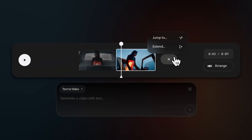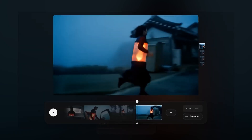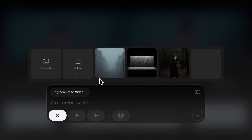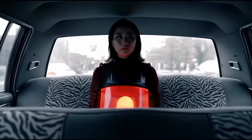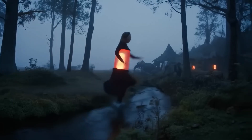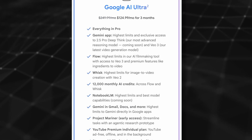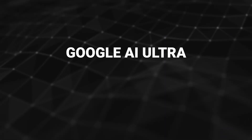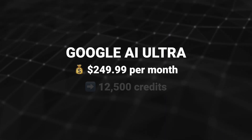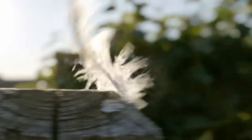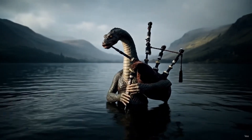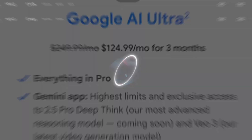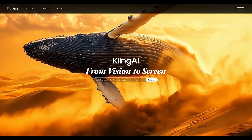Consistency between images is one of the key features generative AI services have been striving to improve. Google Flow's attempt is Ingredients to Video, which allows you to upload reference images that will be recreated in generated videos, helping achieve greater consistency across multiple shots. However, Ingredients to Video is currently only available with Veo2 and requires the Google AI Ultra Plan. The regular price is $250 per month providing 12,500 credits — enough for 125 full-quality Veo3 videos per month. There's currently a promotional price of $125 per month for the first three months, though that's still pricey compared to services like Kling AI.